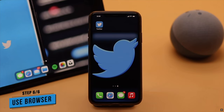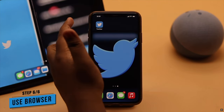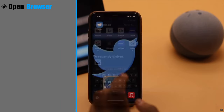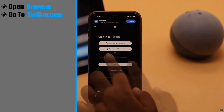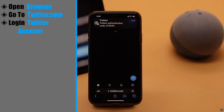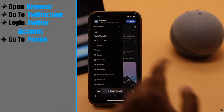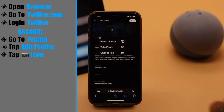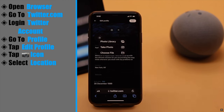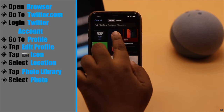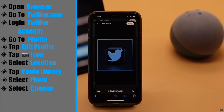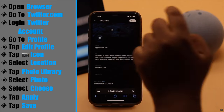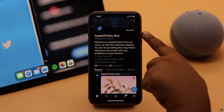If you still can't upload the profile picture from your Twitter app, you can try using your browser — it can fix the problem. Open your browser, go to twitter.com, and log into your account. Now go to your profile, tap Edit Profile, tap on the camera icon, and select where you are getting the photo from. We are going to Photo Library. Select the photo, tap Choose, tap Apply, and make sure to tap Save. As you can see, our profile picture has been changed.